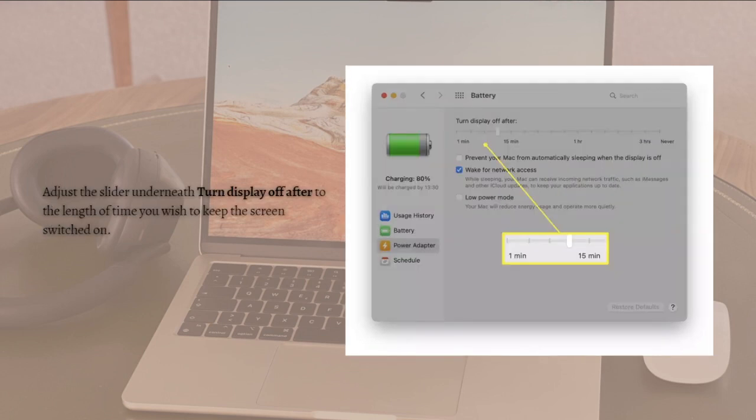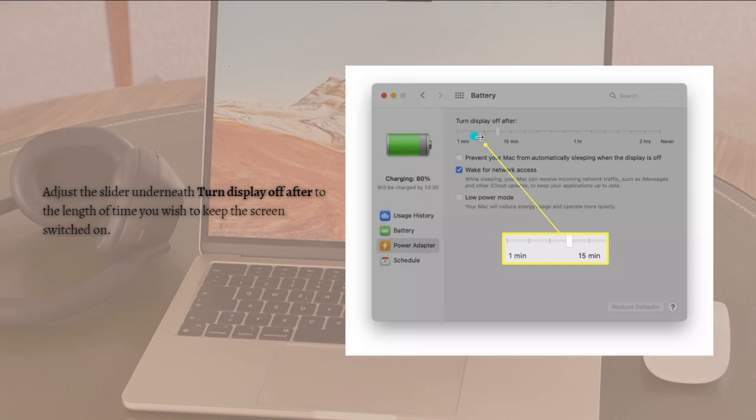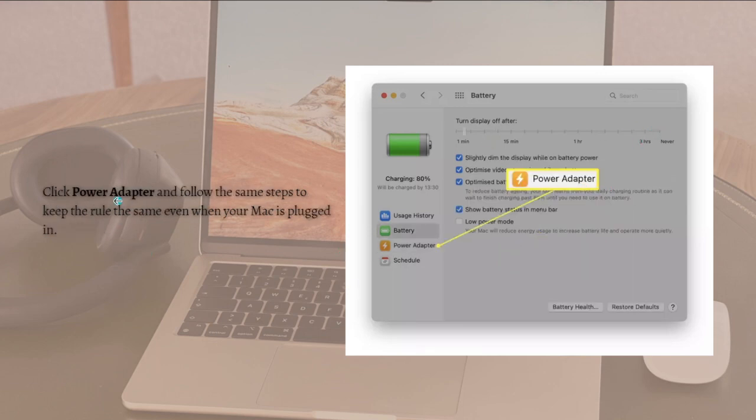You can set it from one minute up to three hours, or even never. After you've done that, you can also click Power Adapter and follow the same steps to keep the rule the same even when your Mac is plugged in.